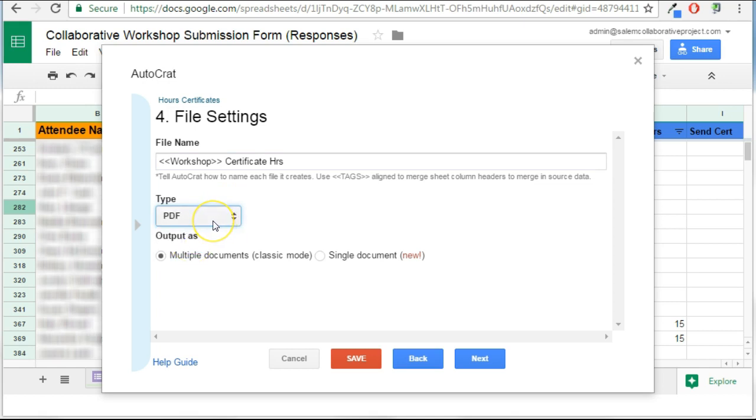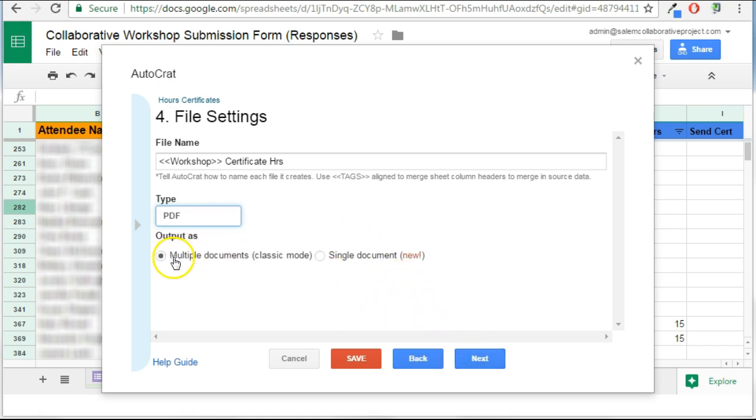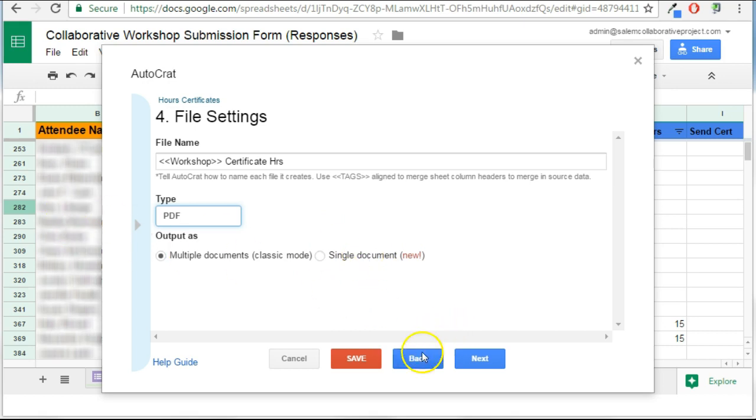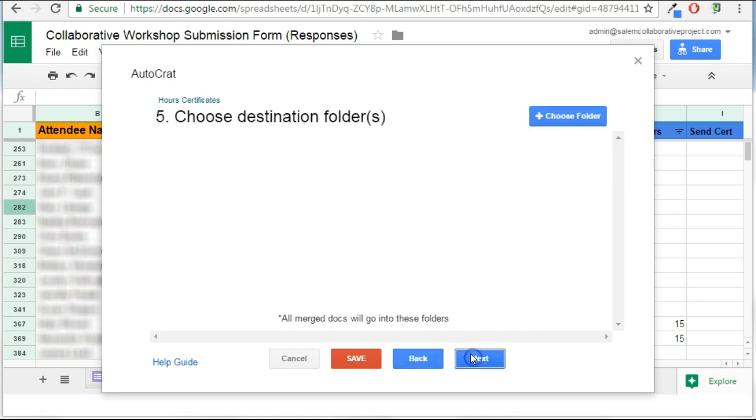I would like this to save as a PDF. I could save it as a Google document, but this is the kind of document that I want people to view but not edit. Next, I'm going to create it as a multiple document. In other words, each row of spreadsheet data will be its own document. There is another option available that everything would go into the same document with each new item being a new page, but I seldom use that option. Let's go to the next page.